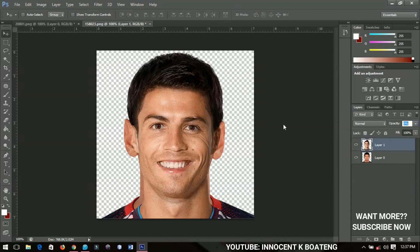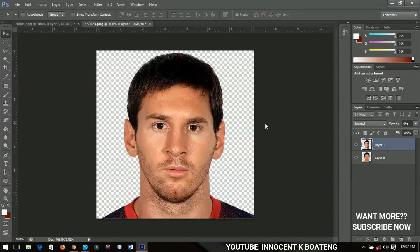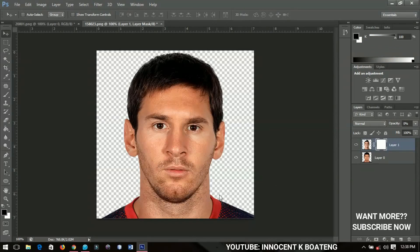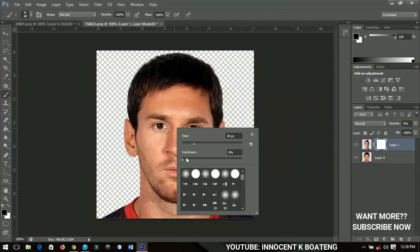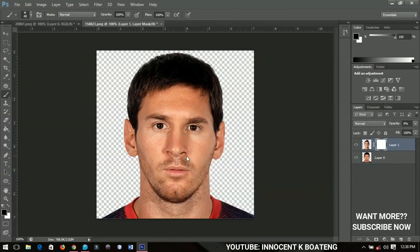Now I'm going to turn off the opacity completely and then activate the layer mask. Pick your brush tool, make sure the foreground color is set to black, and decrease the hardness to zero percent. With the layer mask selected, you can start brushing.